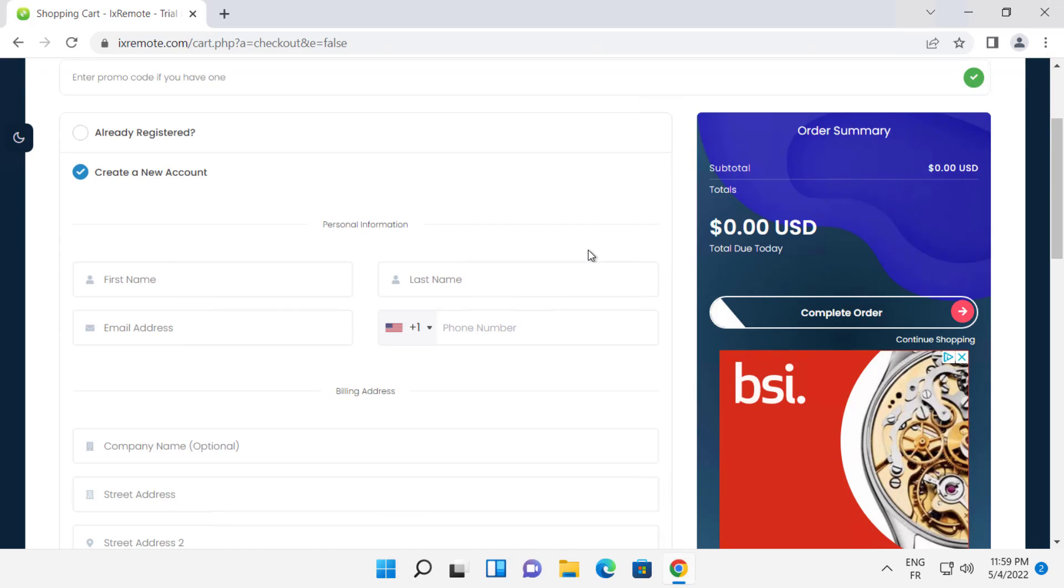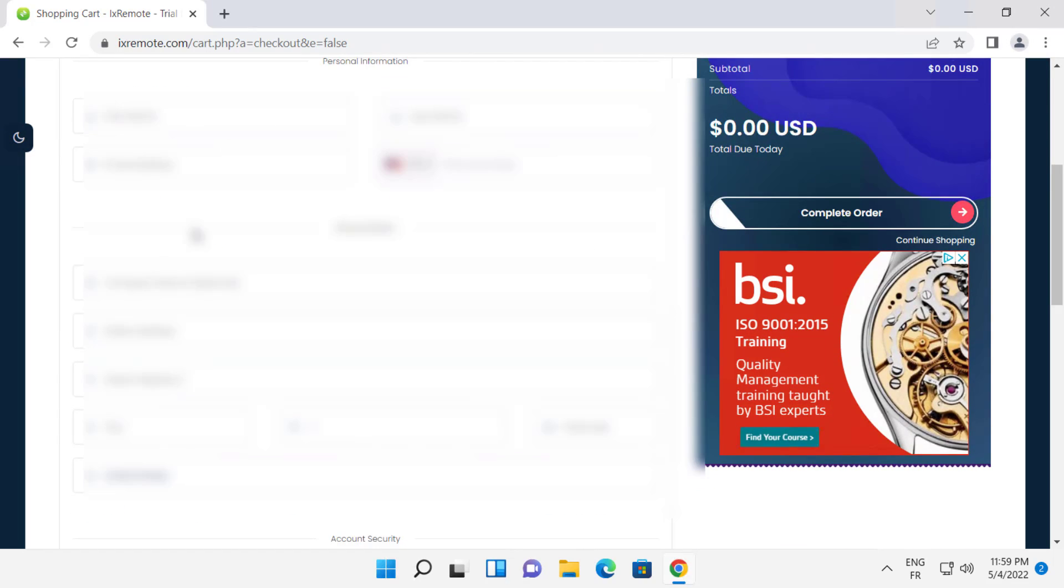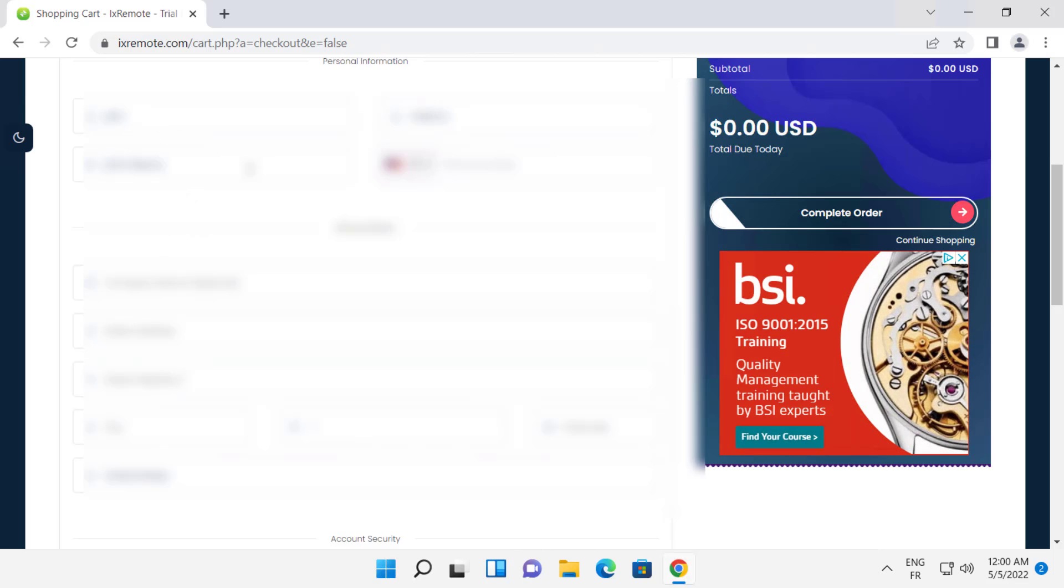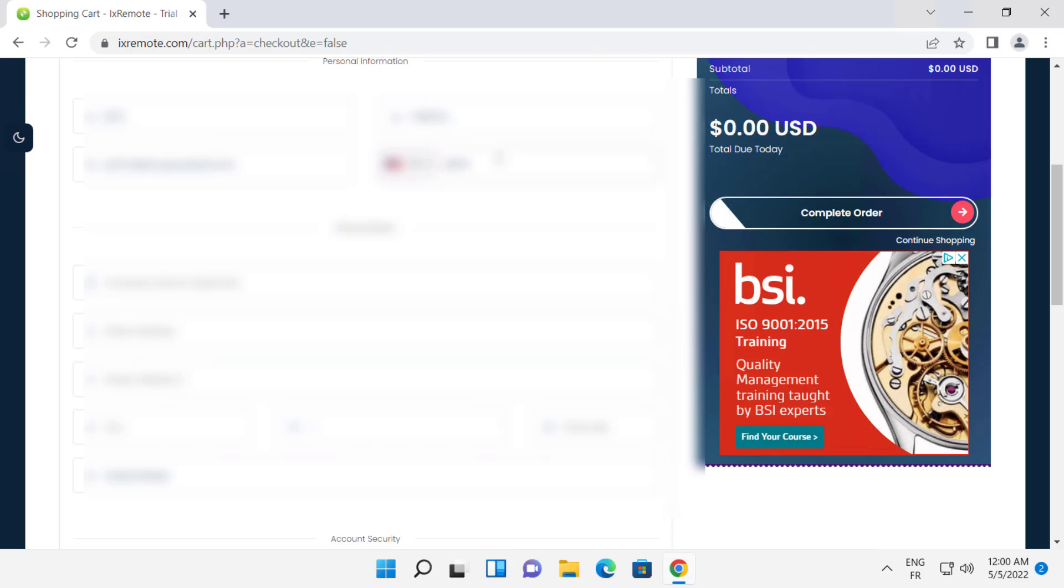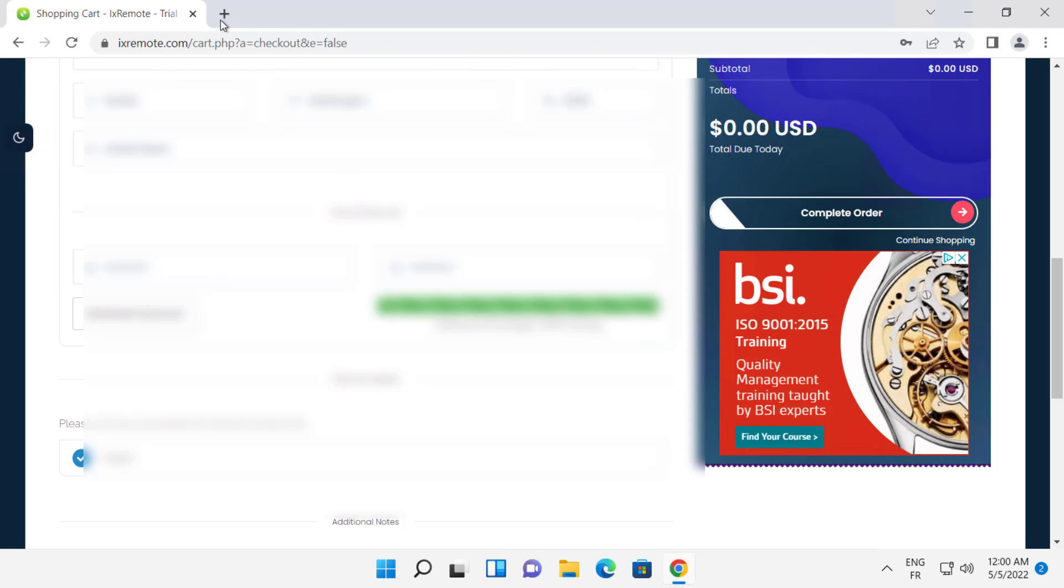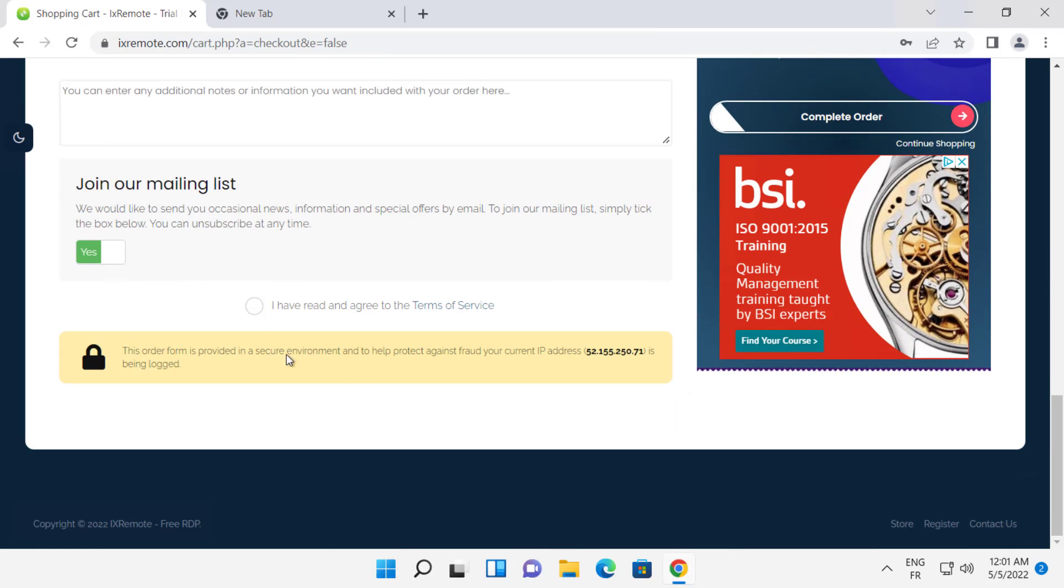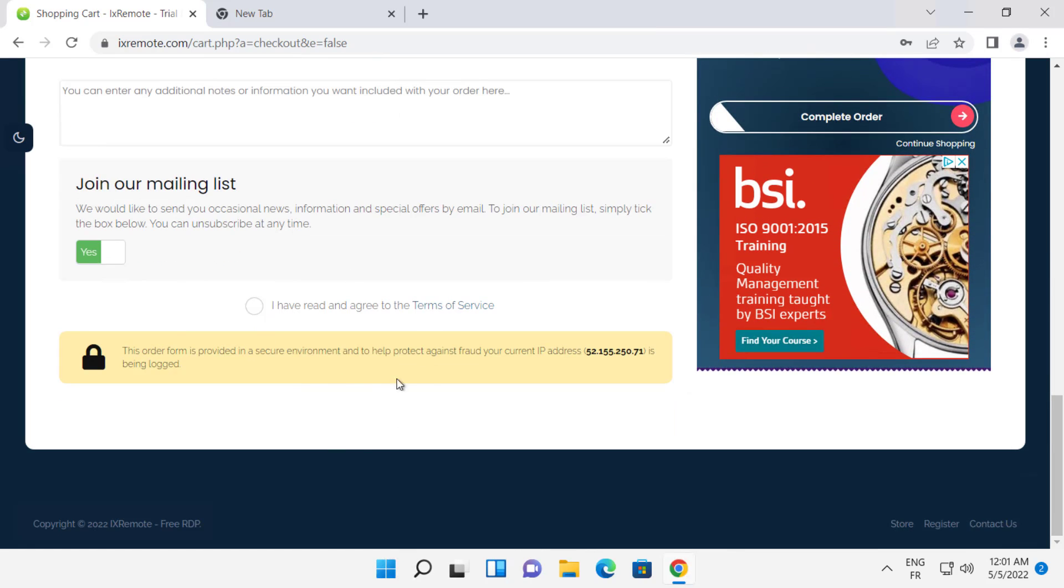Here we have to enter our information. After you fill your information, tick this box and click complete order.